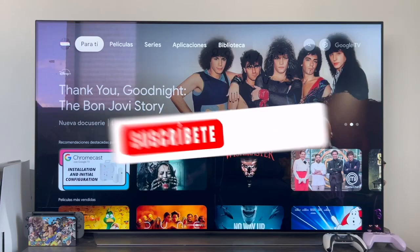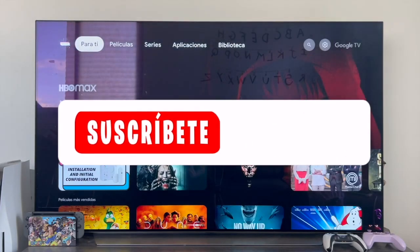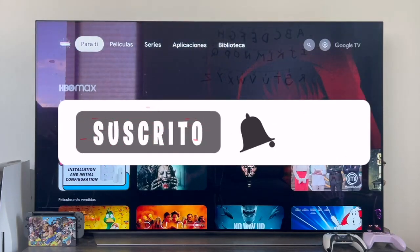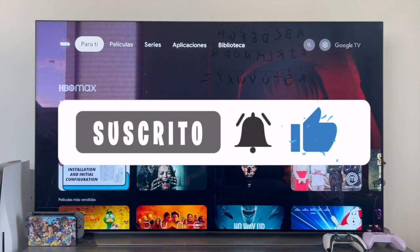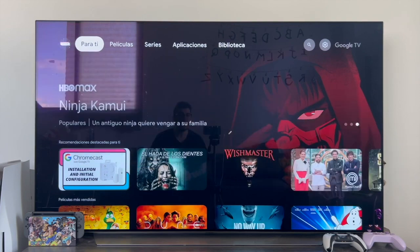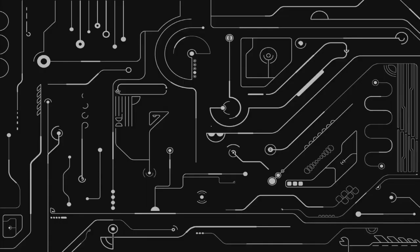Hello everyone. In this video, we're going to learn how to enable developer options on our Chromecast with Google TV.